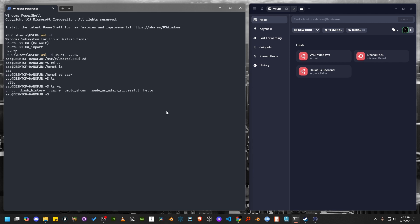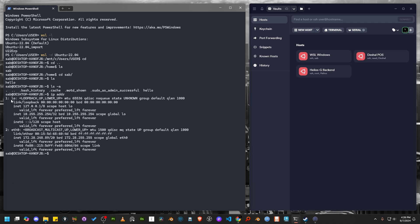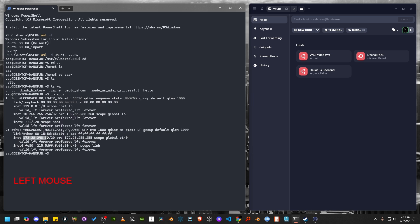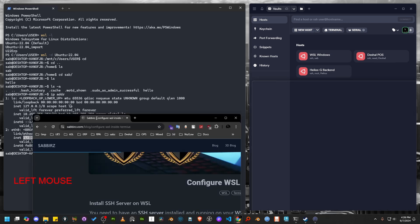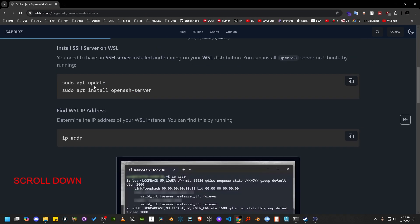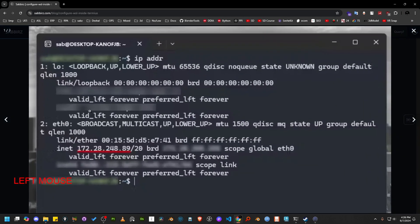Now we need to connect the WSL distro to Termius. The first step is to know the IP address of this distro. We can get it by running the IP ADDR command. There is a lot of text here, but we should focus on a specific line. I've already written an article on my blog where I've marked the area you should focus on.